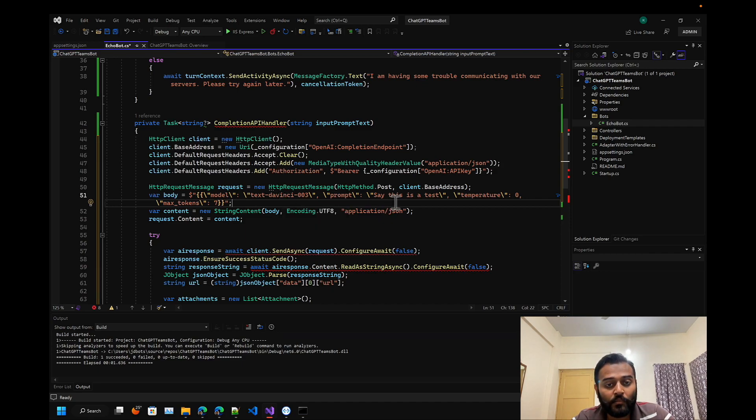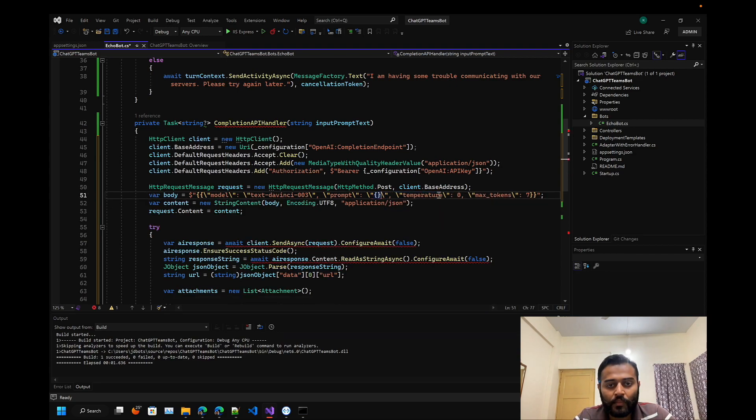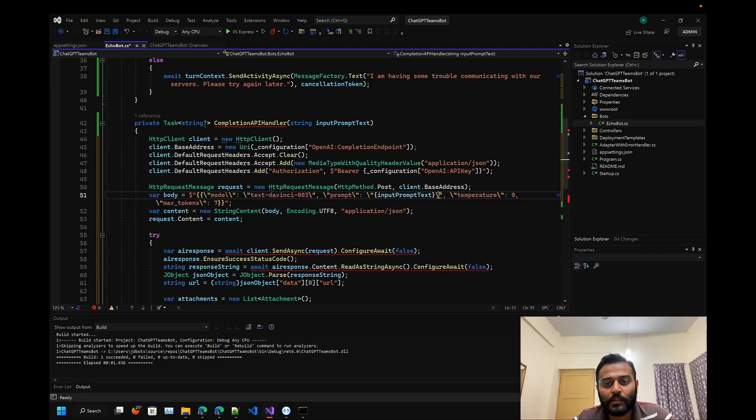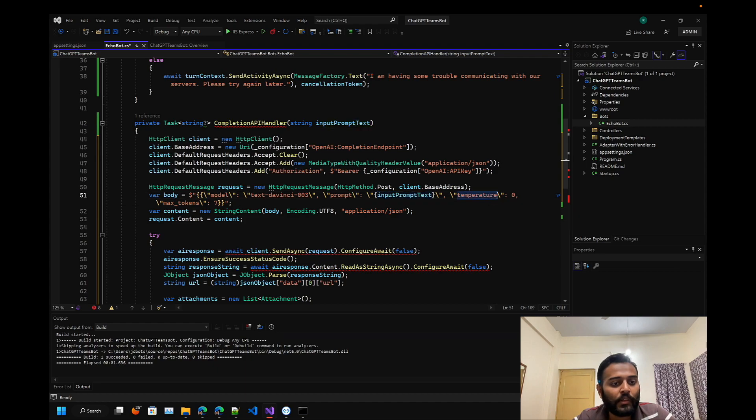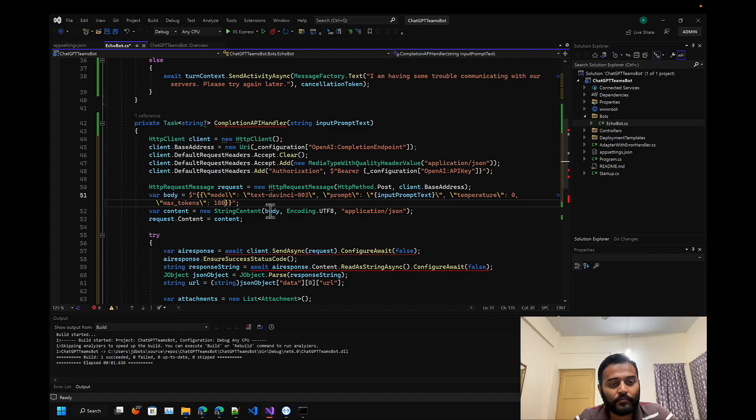This is the model that we are currently targeting - text-davinci-003. Currently it's the most powerful GPT-3 model. We have to pass the prompt - let's get it from my parameter, that is input prompt text. Temperature and max tokens, let's keep it a hundred for now.